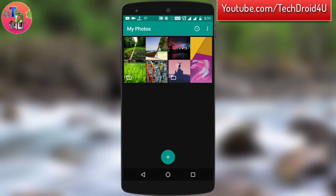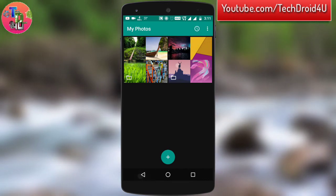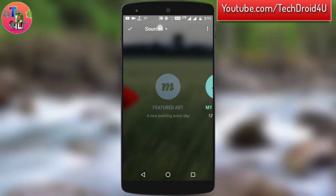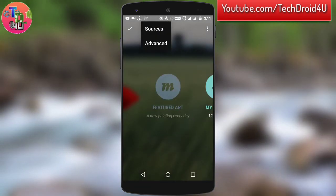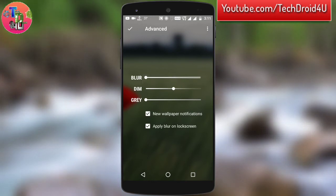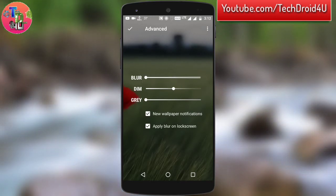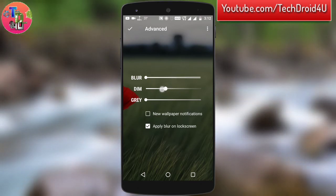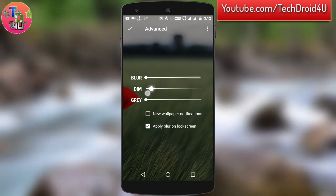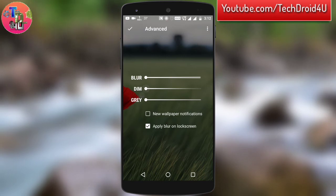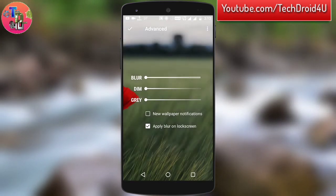After doing that, click on the source icon option and then click on advanced. From here you can adjust the blurriness of the wallpaper, so if you want your wallpaper to look blurred so that icons and text are more clearly visible, you can choose this option. You can also adjust the dim as well as the grayness.